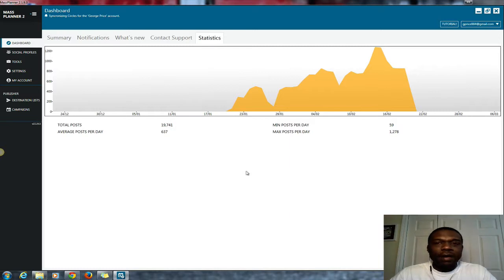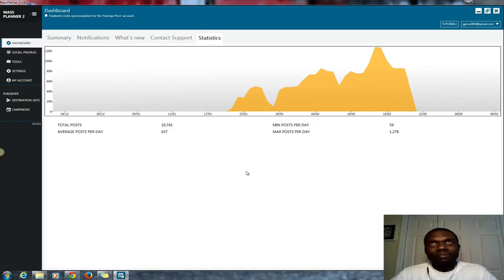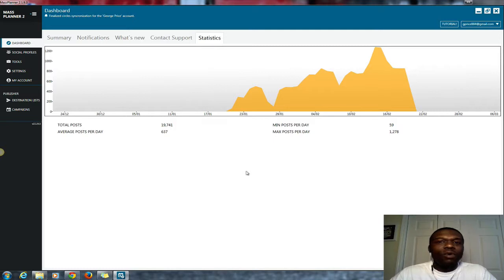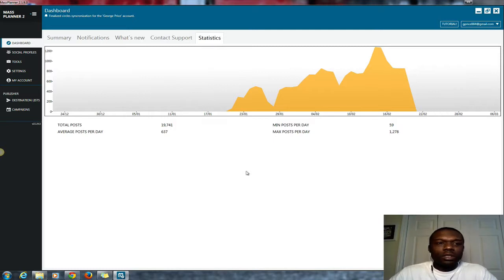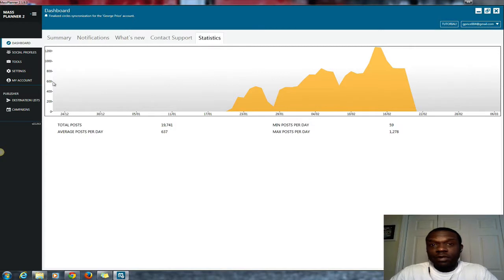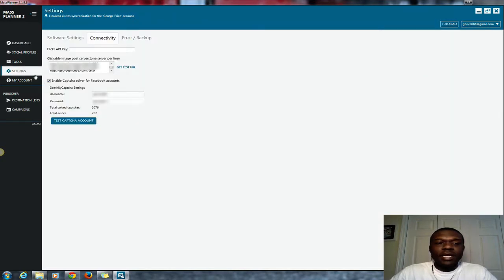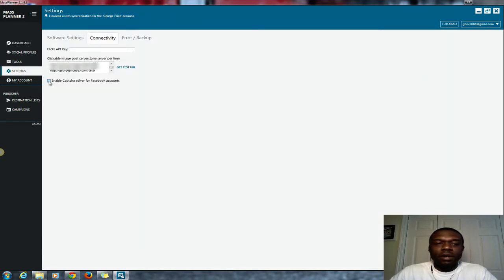If you're posting that much, you want to have some sort of protection or security that your account won't be banned on Facebook. So just another tip for you guys.